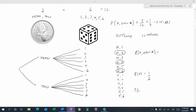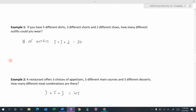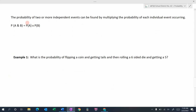Now let's look at the second event: an even number on the die. How many even numbers are there on a six-sided die? There would be three — two, four, and six. So the probability of getting an even number is three out of six, which reduces to one out of two. If we take the probability of heads — one-half — and multiply it by the probability of an even number — one-half — we get one-half times one-half, which is one-quarter. That's the same probability we got from the tree diagram.